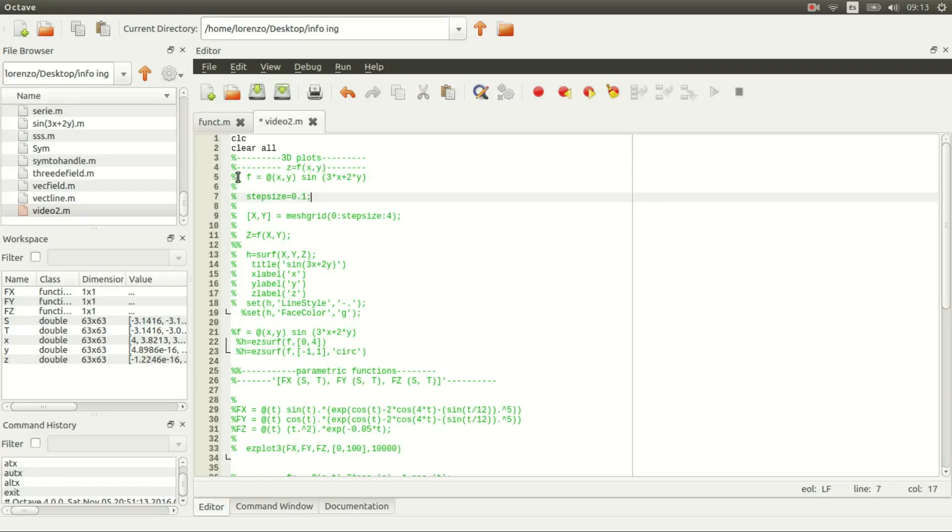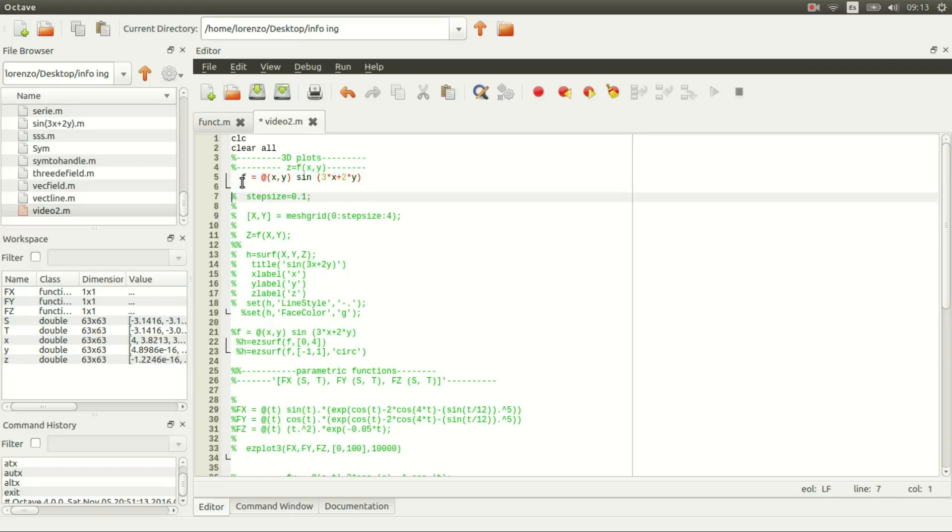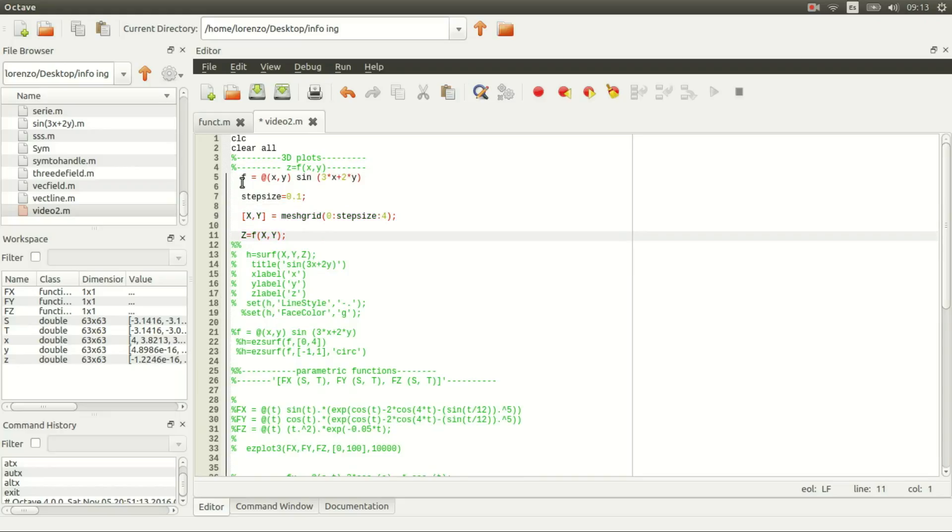There are plenty of ways to do this. First we're going to declare a function handle. Of course we can also use a symbolic function, but it takes a lot more time. I could explain that in another video.